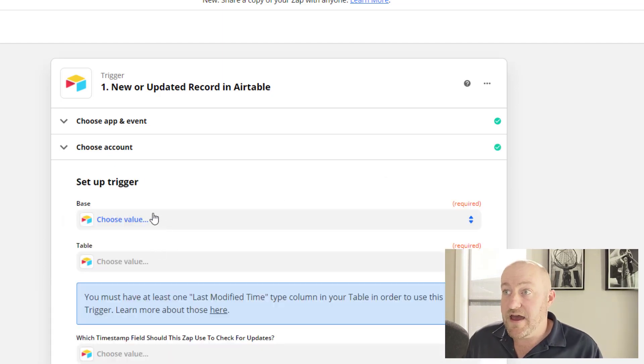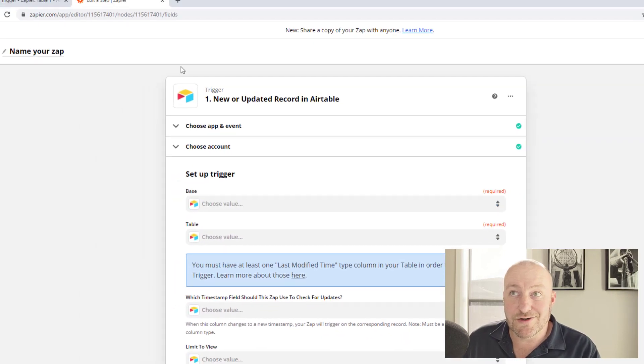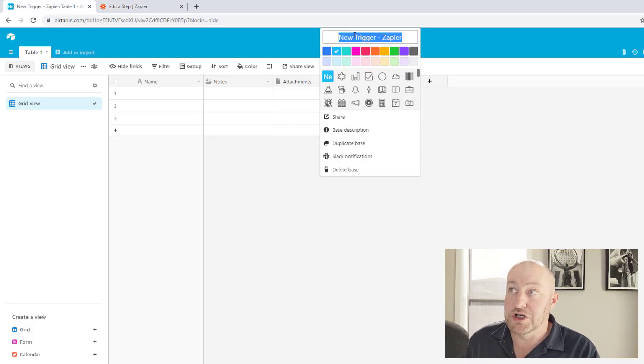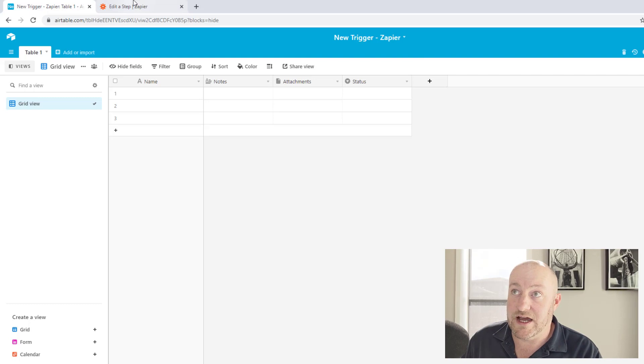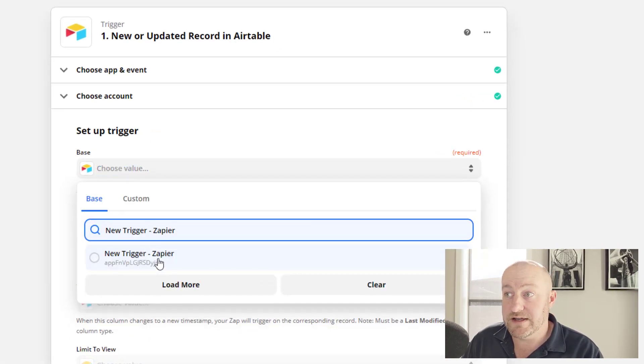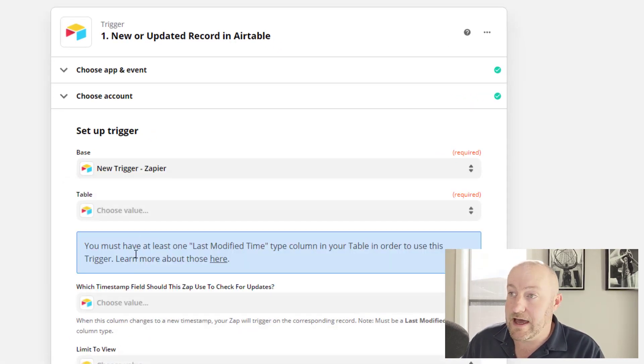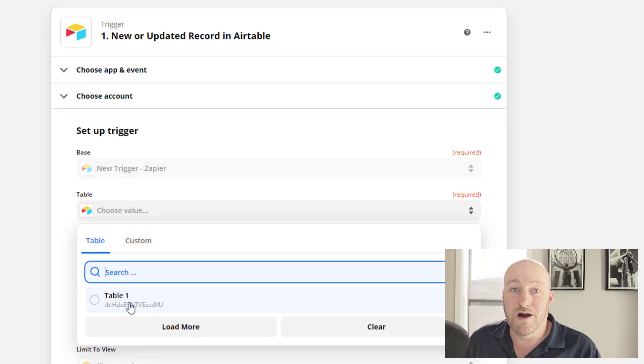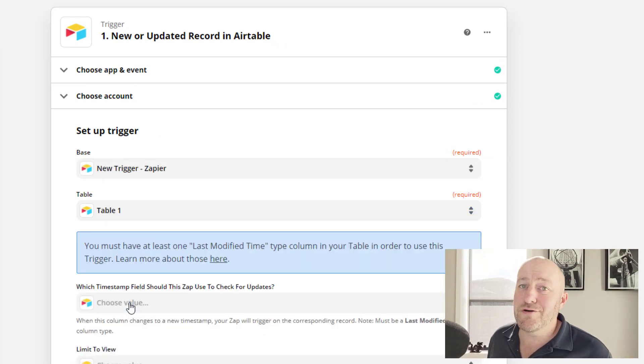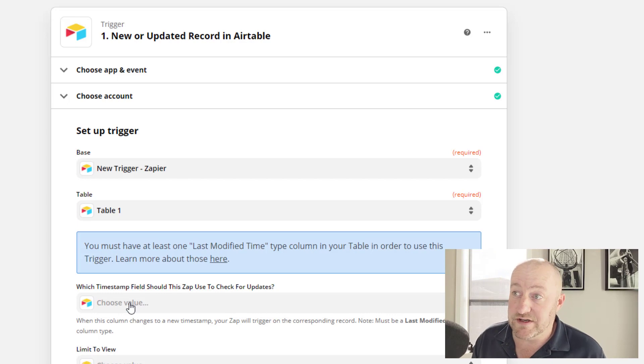And I'm going to go ahead and continue. And then of course, just as always, we have to pick our base. Now I've built a brand new base here and it's called new trigger dash Zapier. That's the base I want to use for this. So I'll paste that in here and find that base. And of course I only have one table.